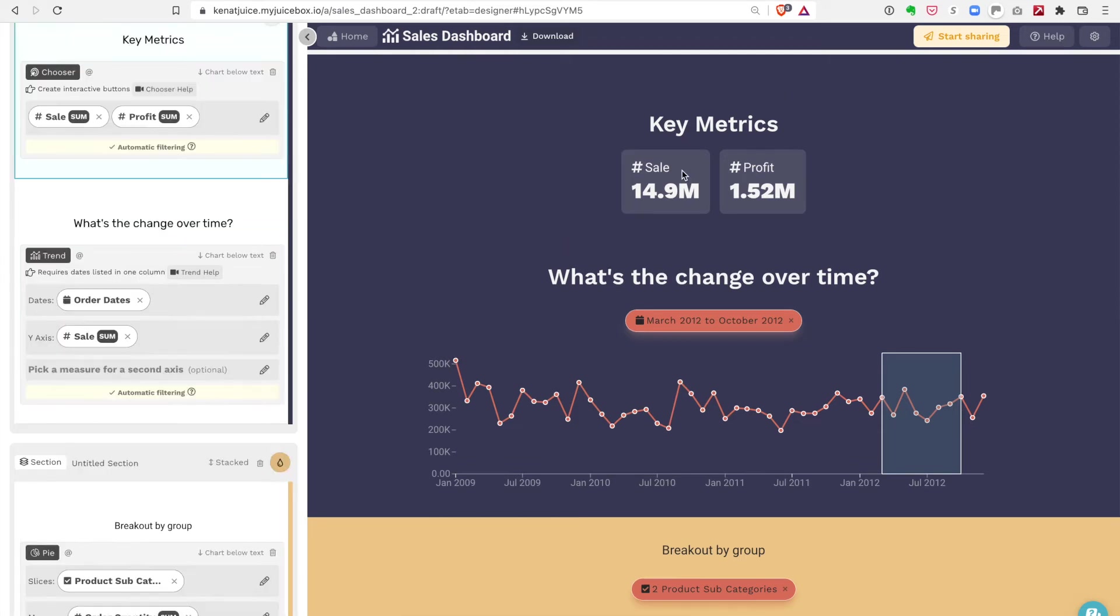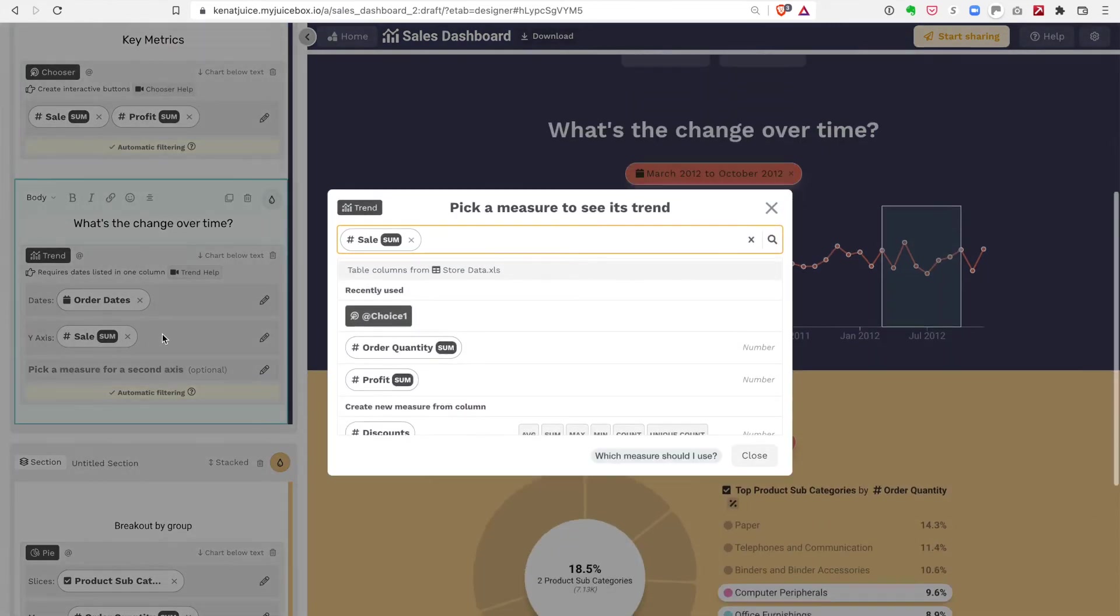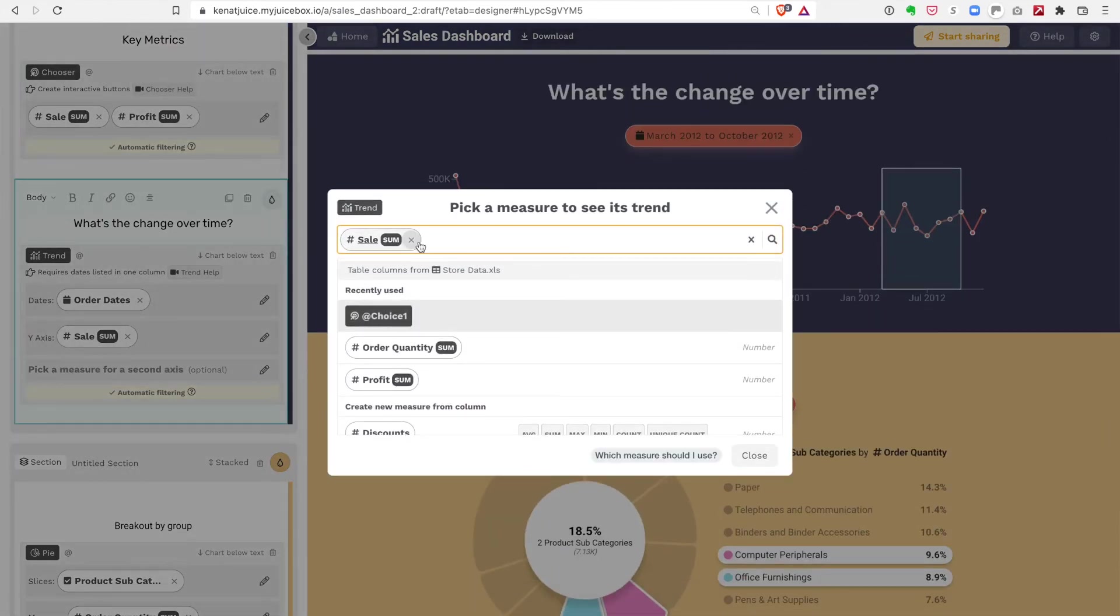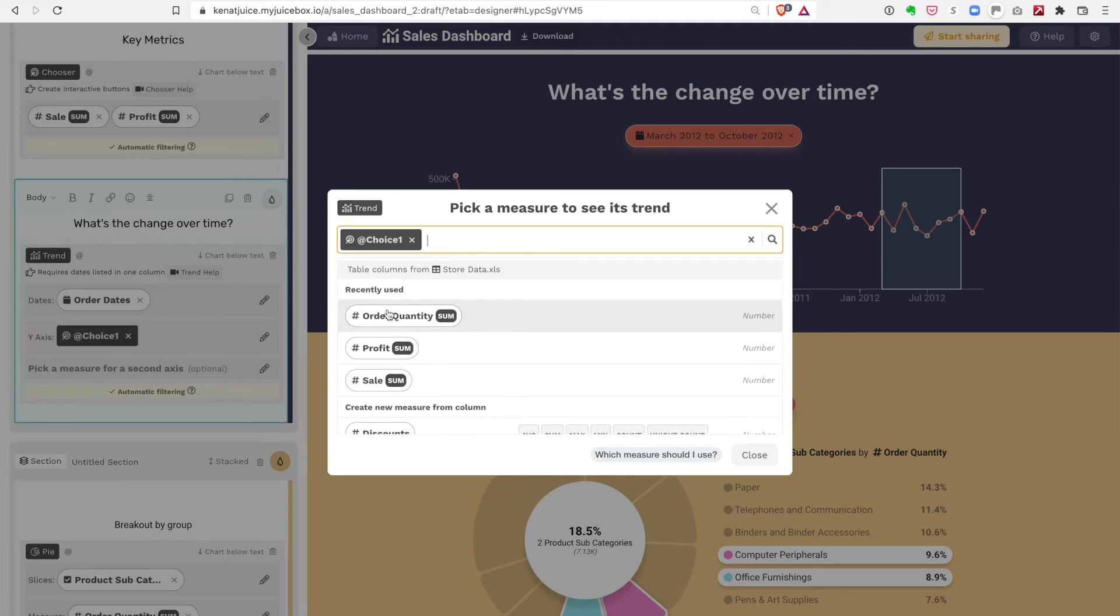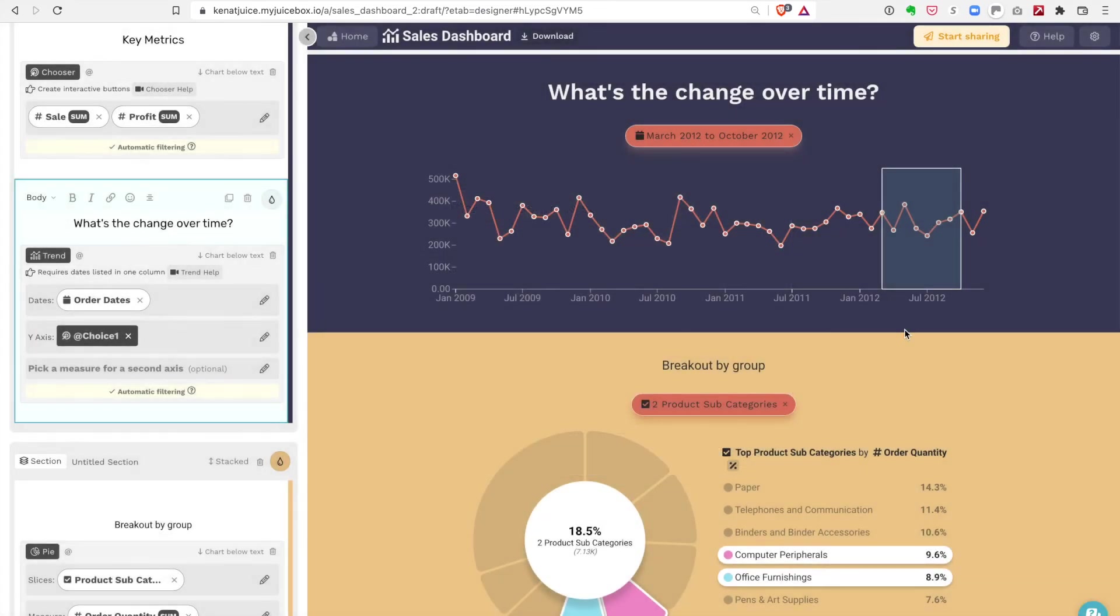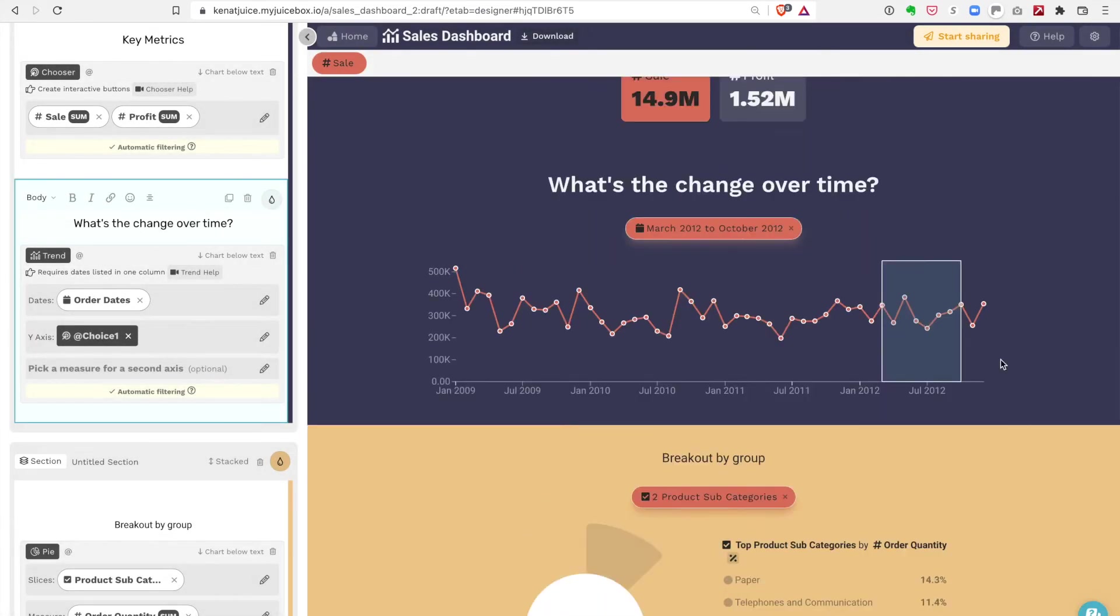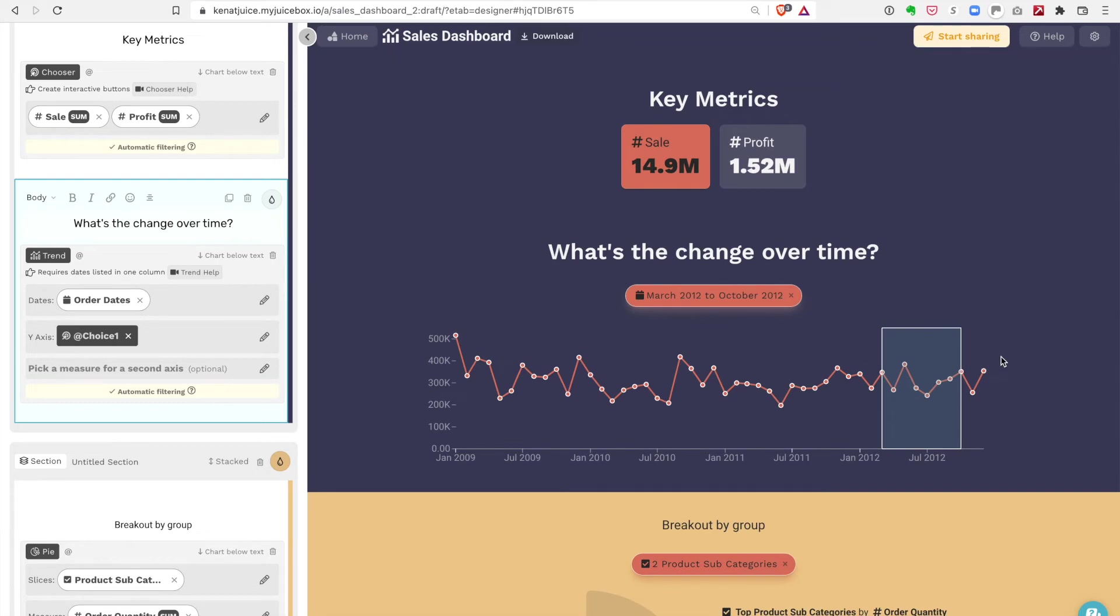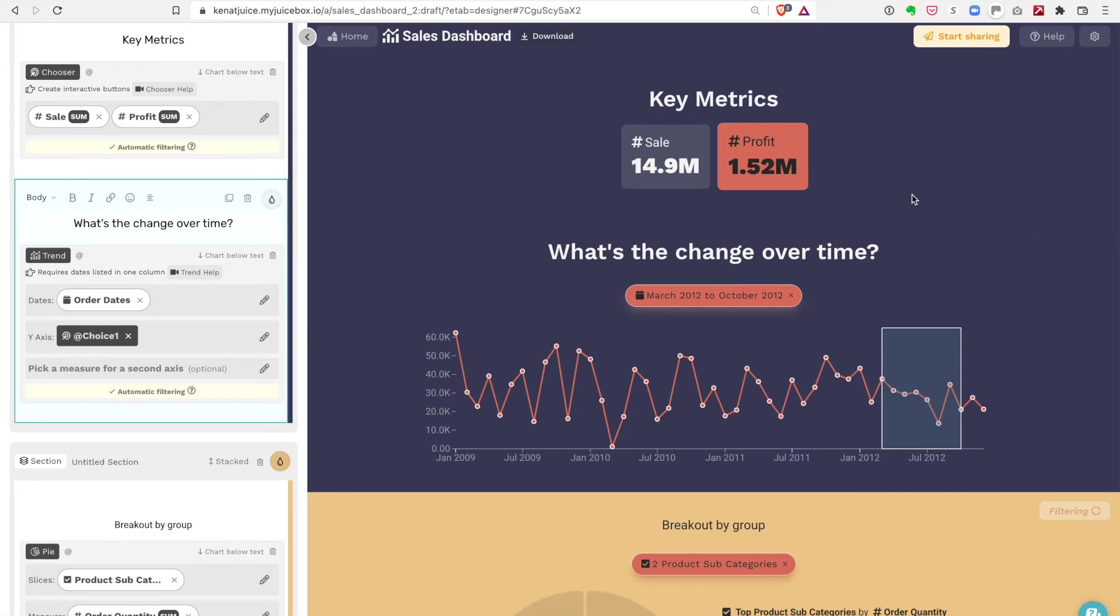One of the really nice things that you can do with JuiceBox is you can connect a metrics slice with a chart type, and I want to do that in this case. Because instead of showing just the sales across time, I want to show the metrics that I've charted above. You see now that this one's highlighted, and if I click profit, the trend line automatically gets updated to show profit.